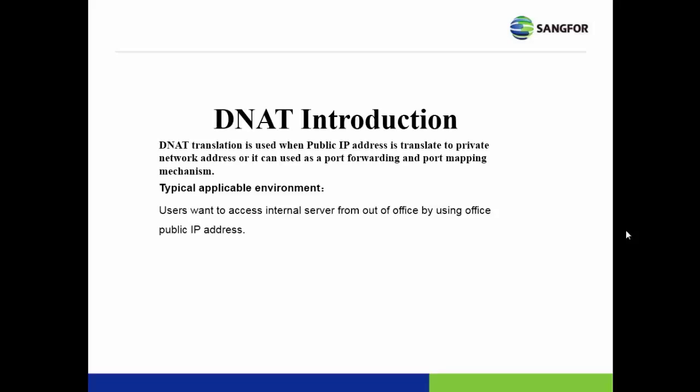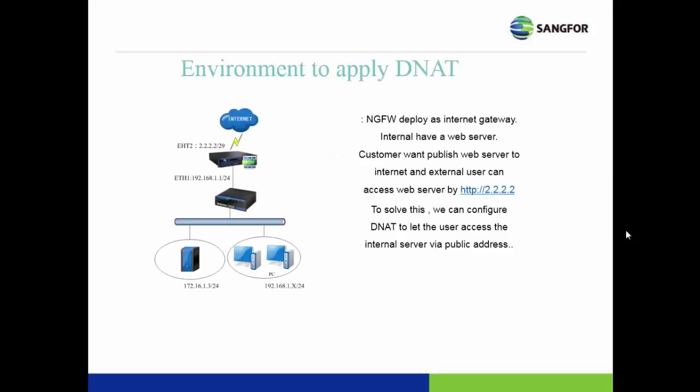Normally, the applicable environment is when users want to access an internal server from outside the office by using the office public IP address.